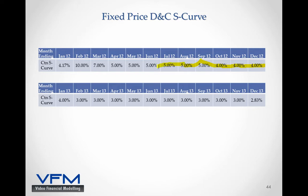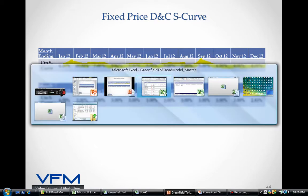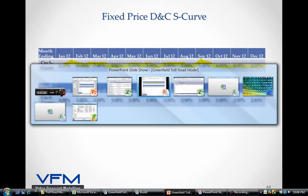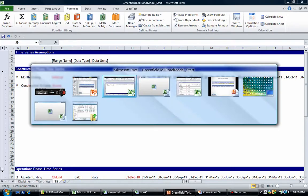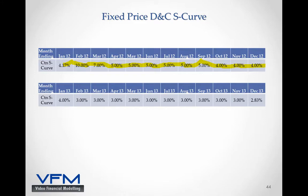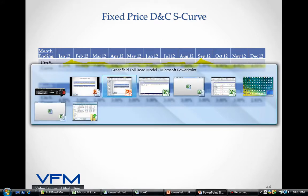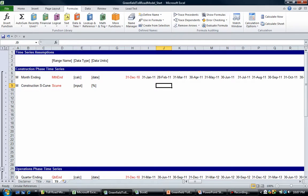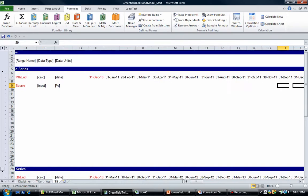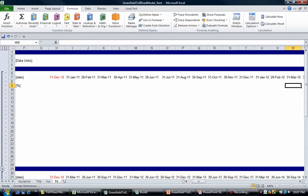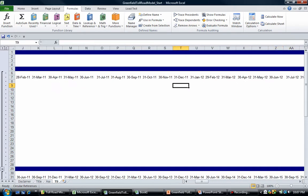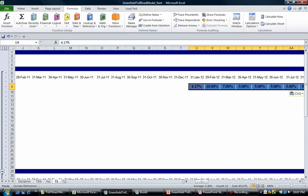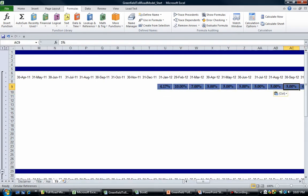Sorry about that. So you get the idea here - I'm going to paste it where it says Jan 2012, which is when we start construction. I'm going to paste those values.